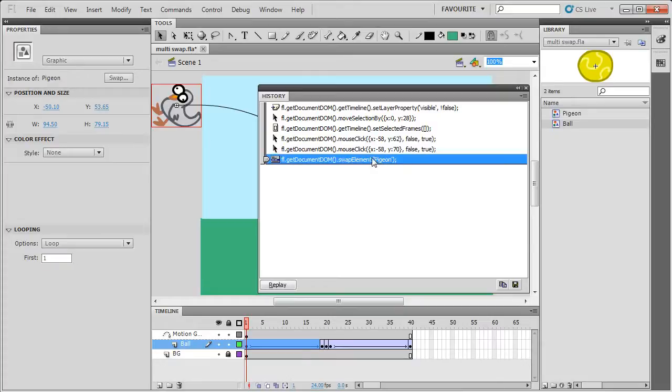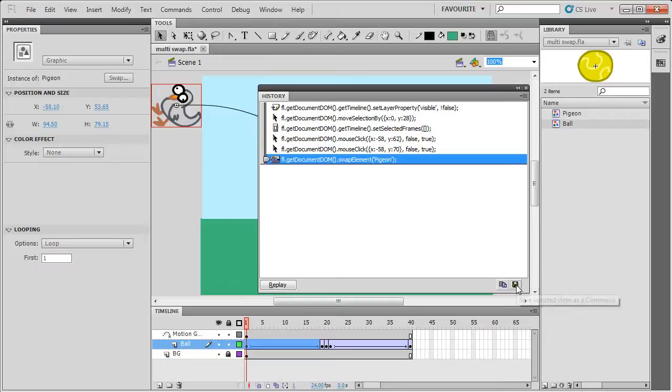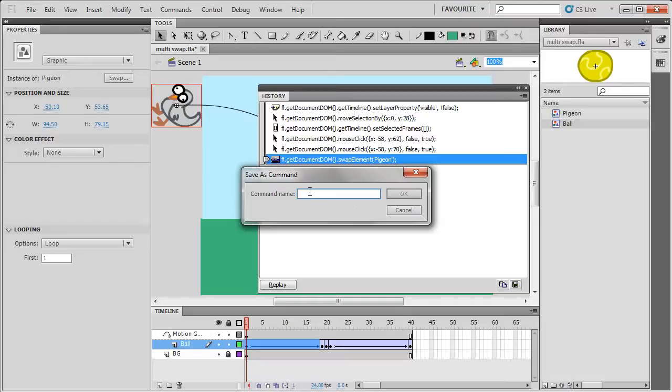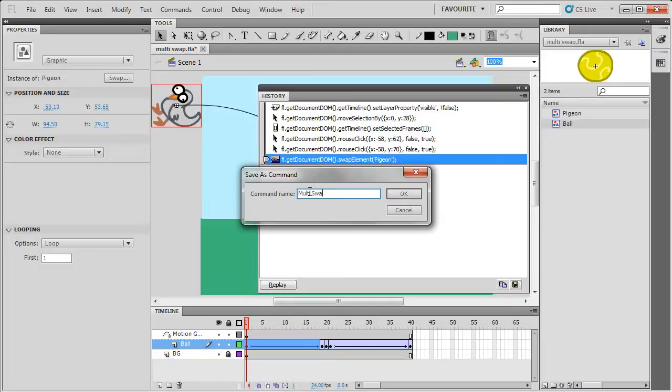So if I select this command, if I highlight it in the panel and then click on this button called SaveSelectedStepAsCommand, I'll click on this and then call it Multiswap. I'll do OK.